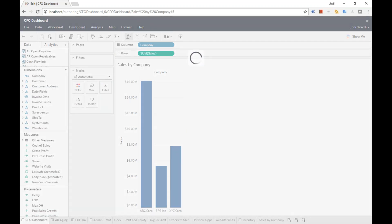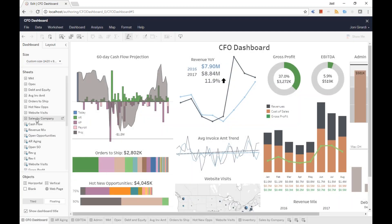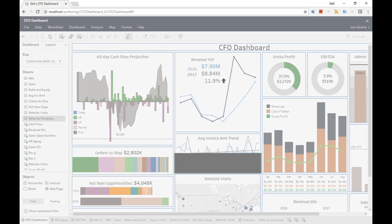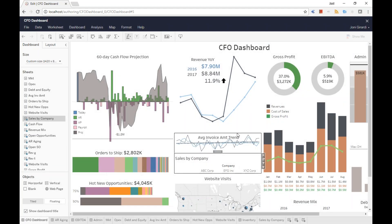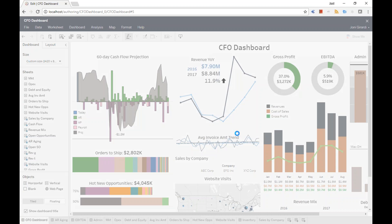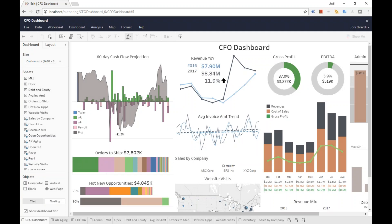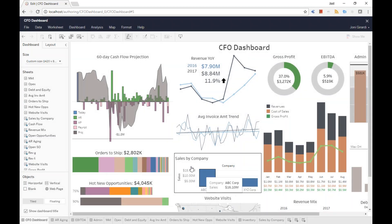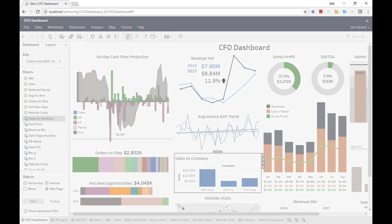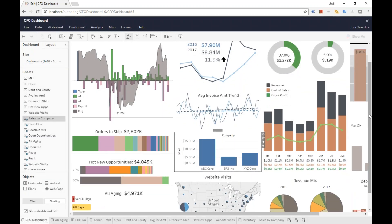Back to the dashboard tab. He takes the Sales by Company sheet and drags and drops it into place. He needs to give it more space, so he rearranges things a little bit. He decides he doesn't need to see the title of this chart, so he removes the title to give more room. Right there, he just added the new piece of information — sales by company.